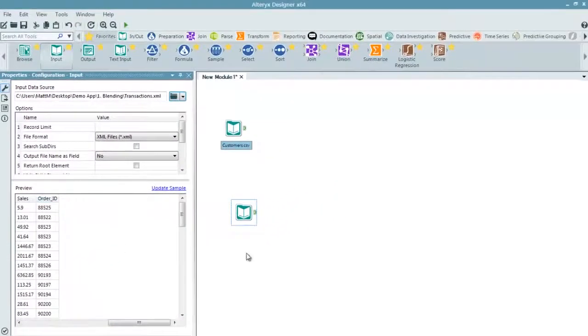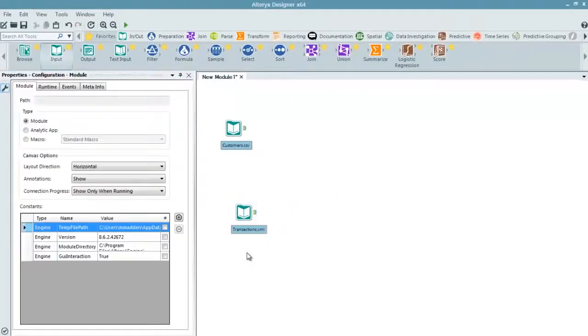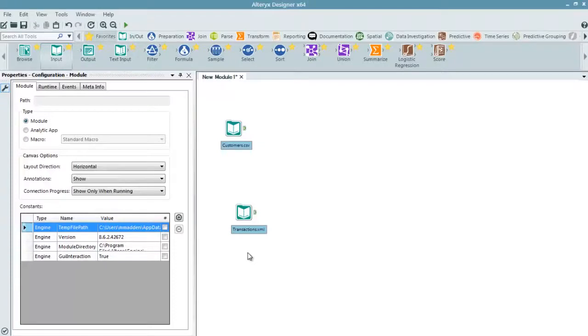Looking at this file, we realize that the transaction data is an XML file, so all of the fields will be read as text. Therefore, we want to do some preparation and transformations on this data.